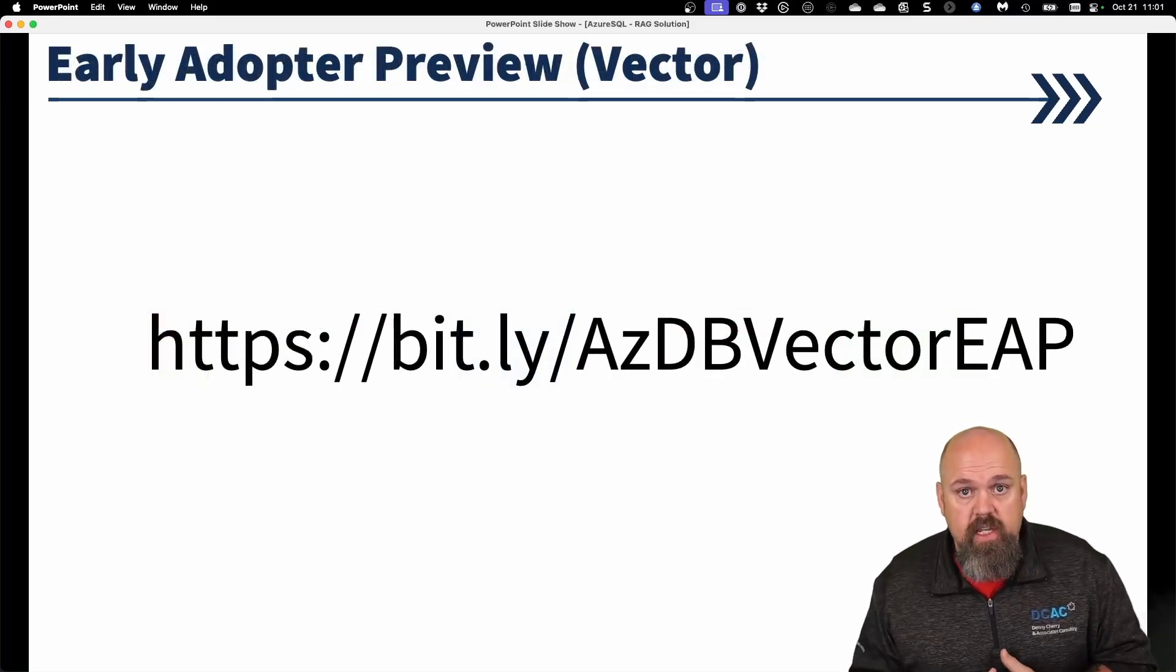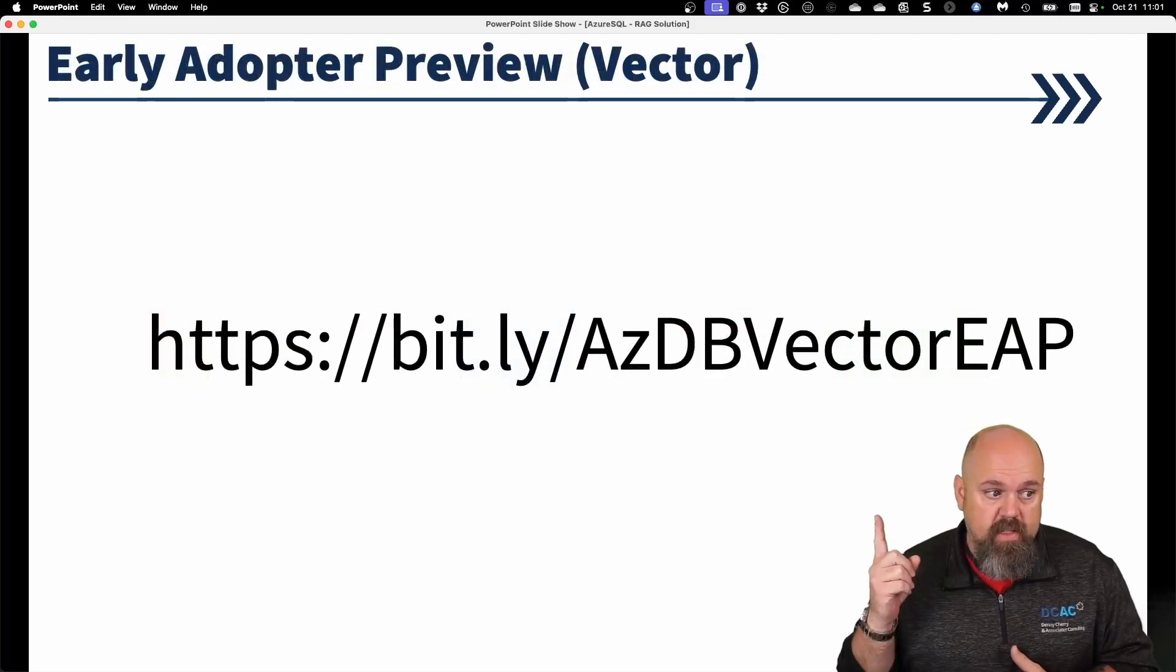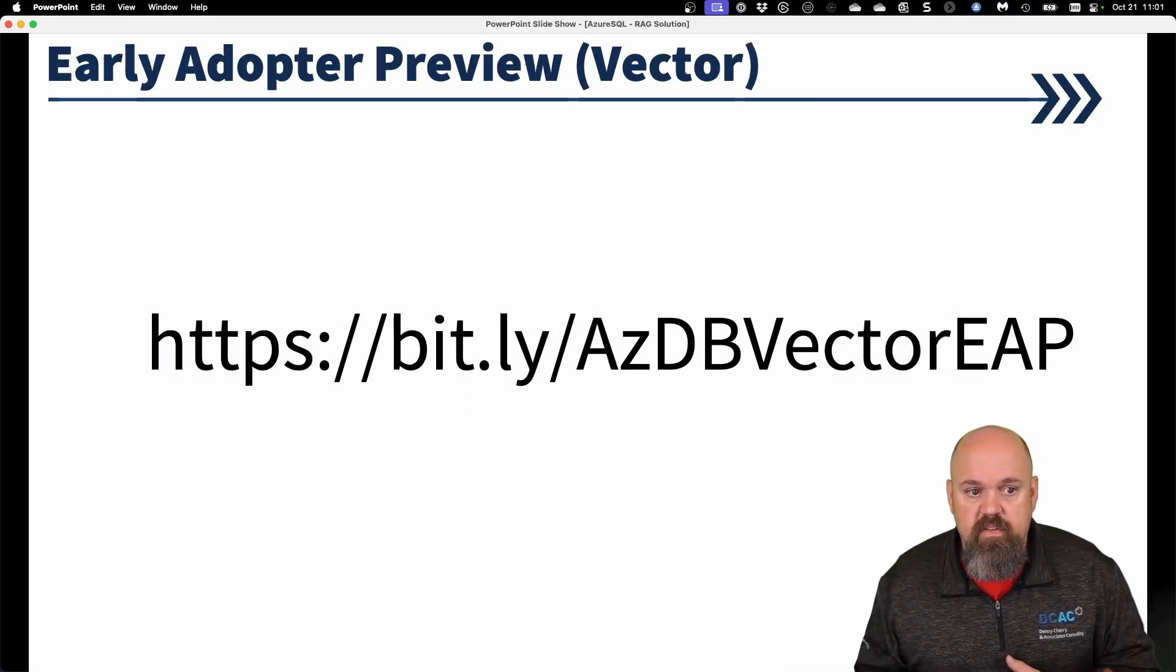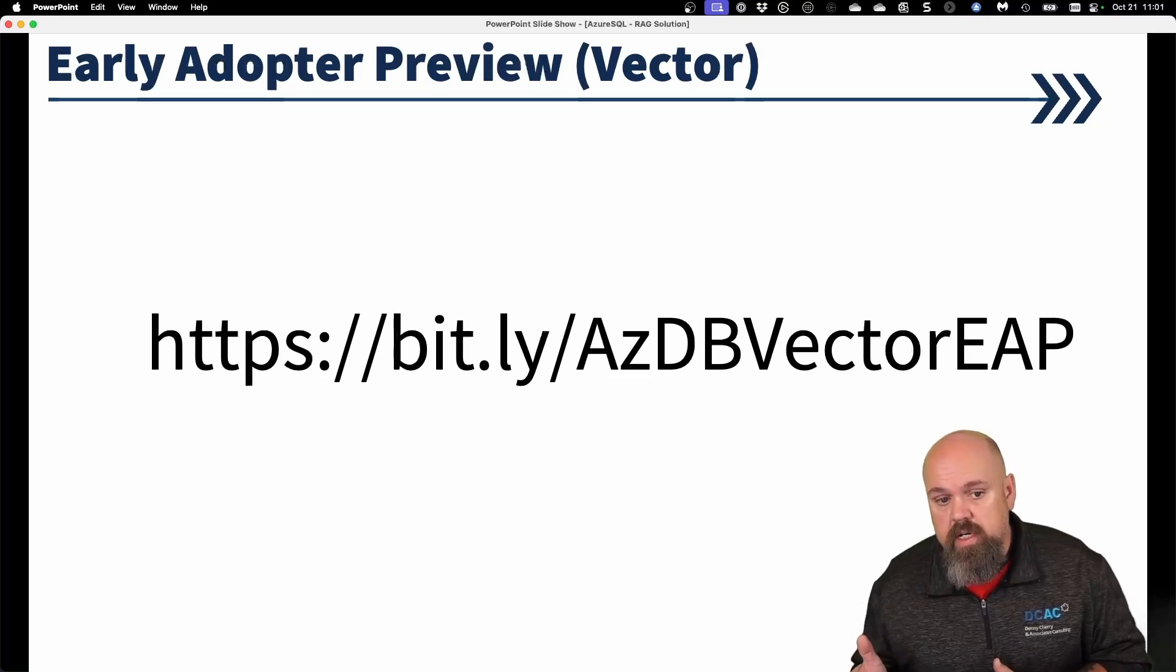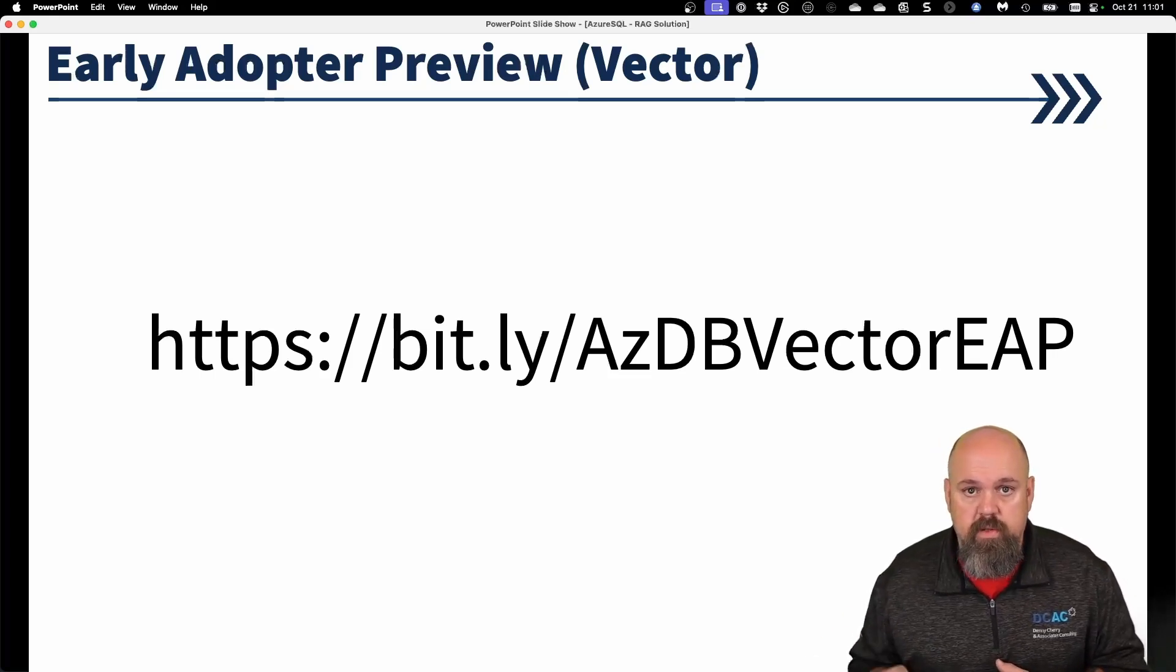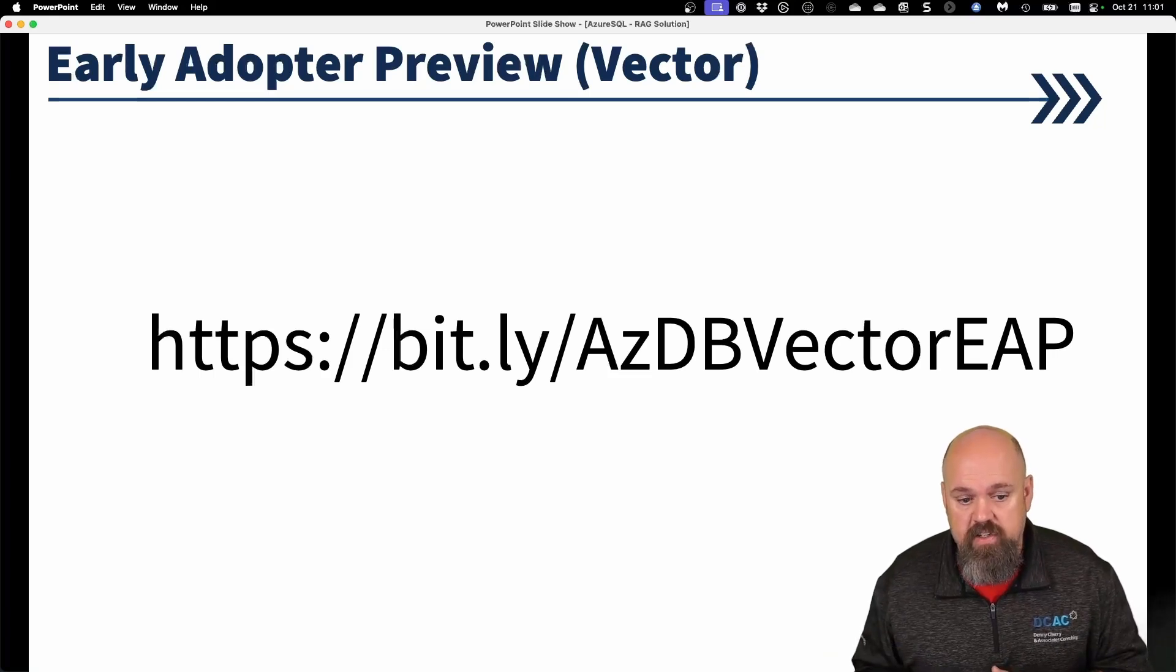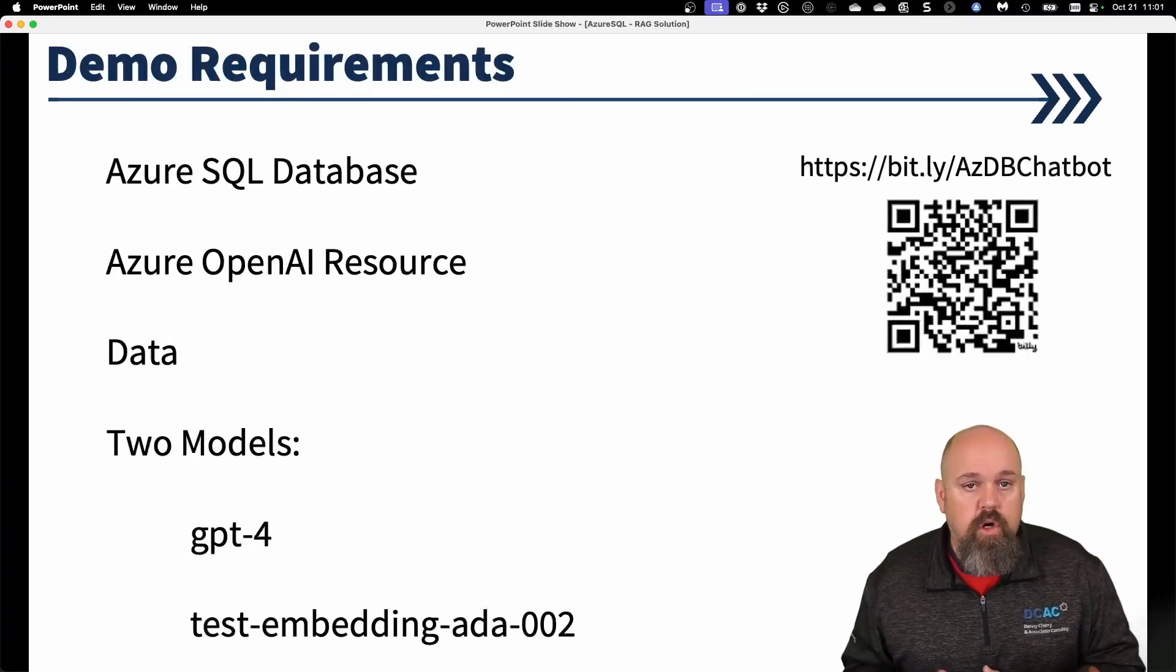If you are interested in the early adopter program, here's a bit.ly link that I created for you. Feel free to go out there, fill out your information and Microsoft will get back to you. It is in preview. But you are welcome to submit that information.